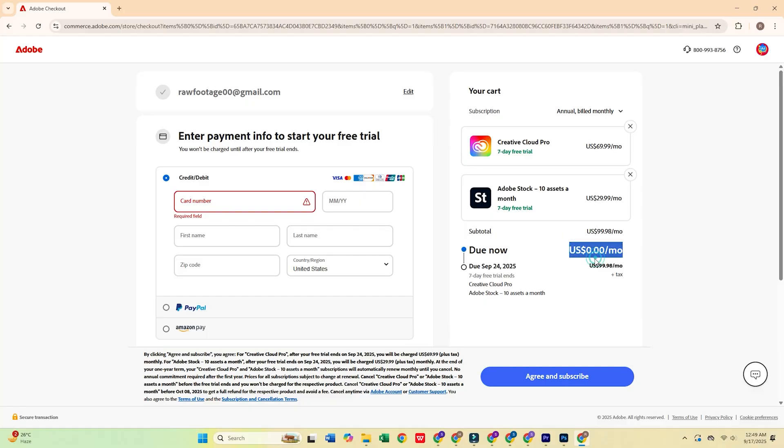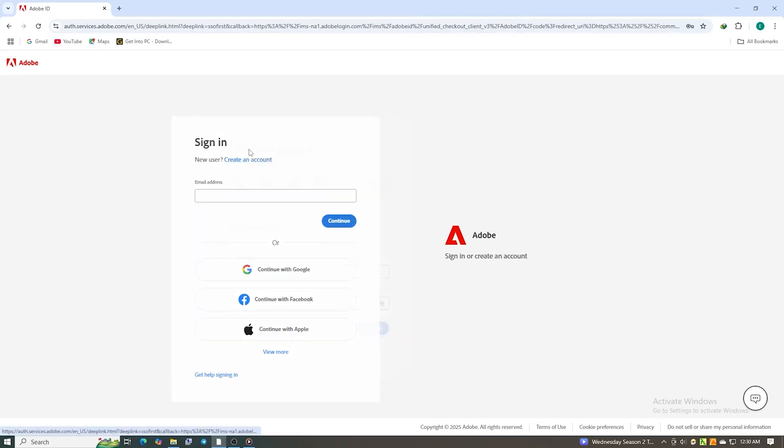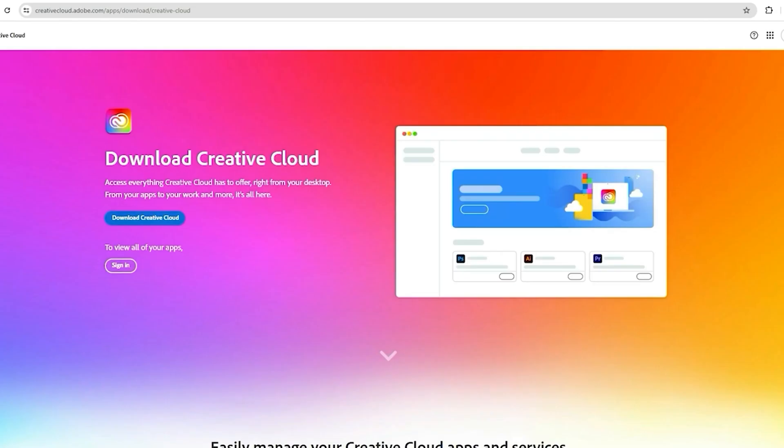After signing up, you'll be prompted to create a password, then download the Creative Cloud desktop app.